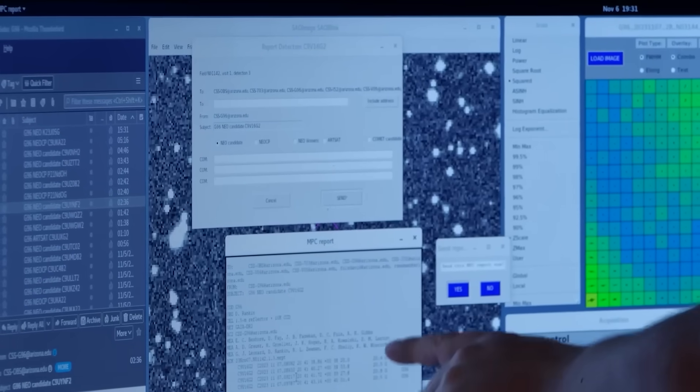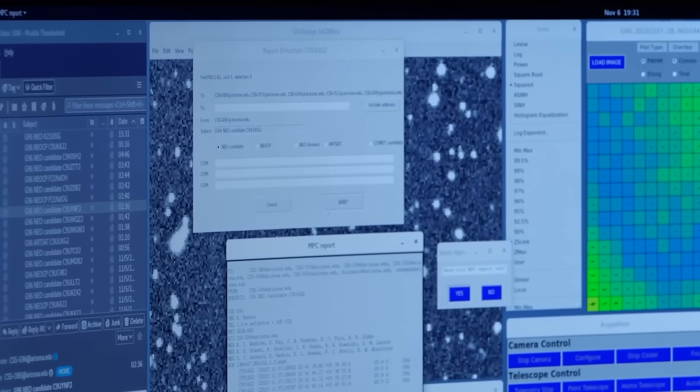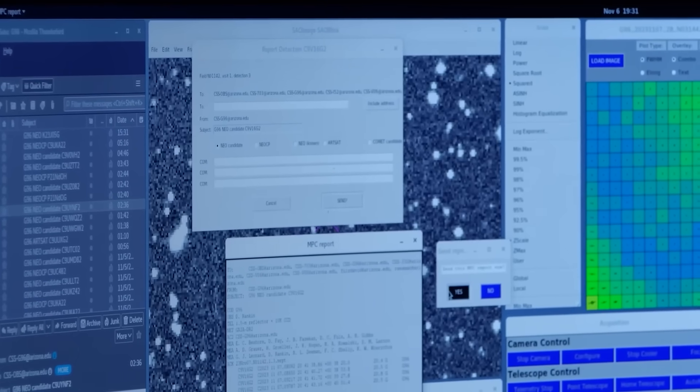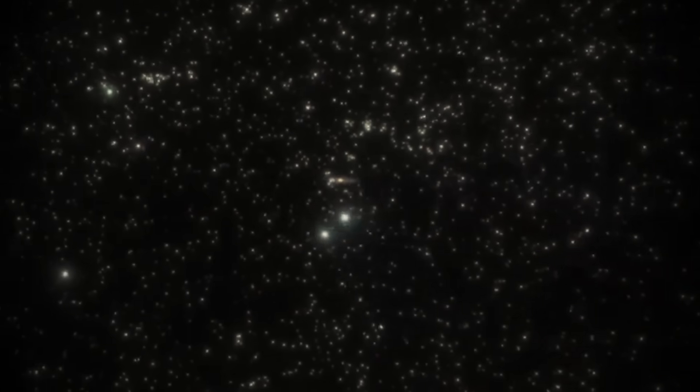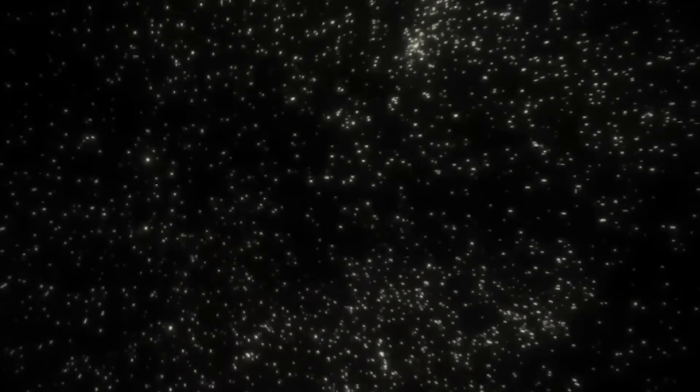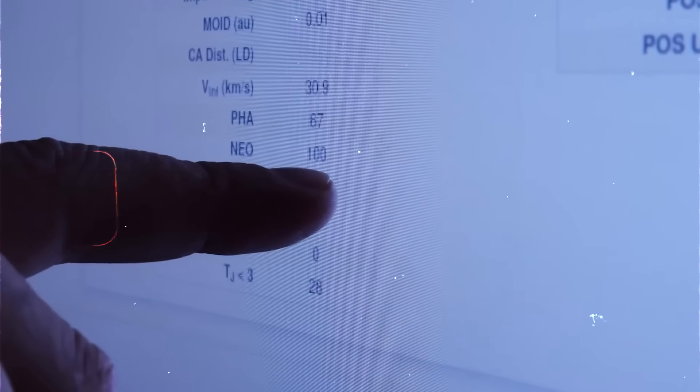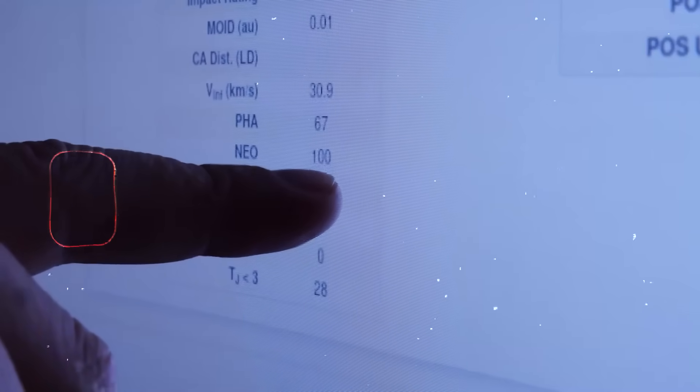The AI presented two horrifying possibilities: either our universe is leaking, or it's connected to a dark reality we can't see. But the final piece of data tied it all together in the worst way imaginable.